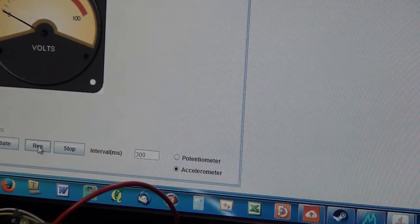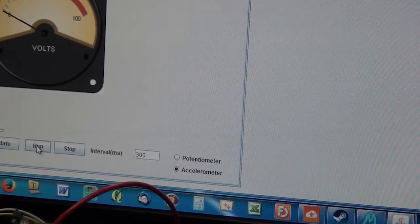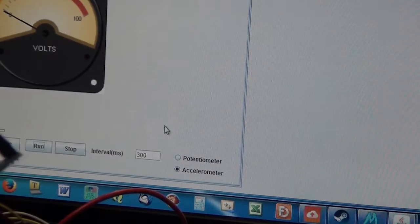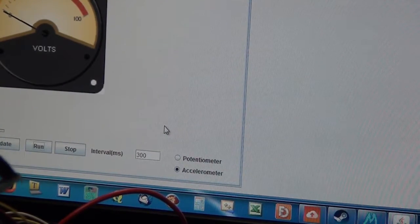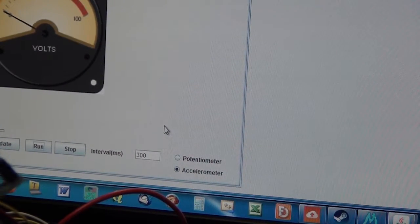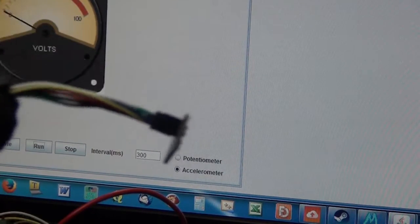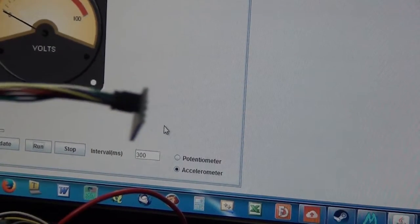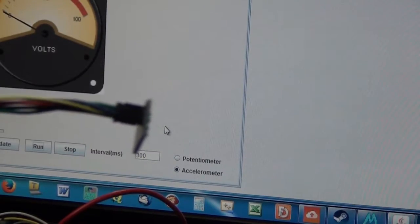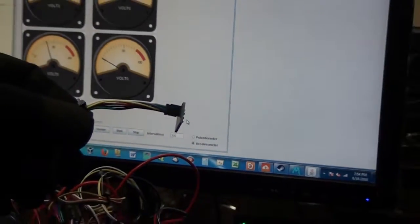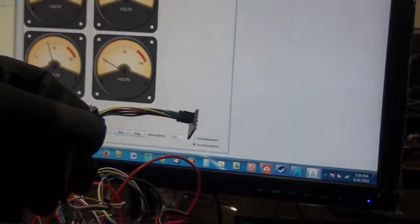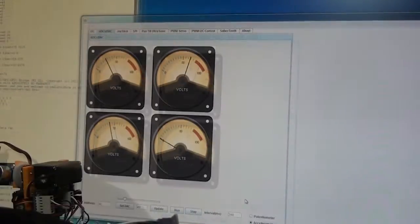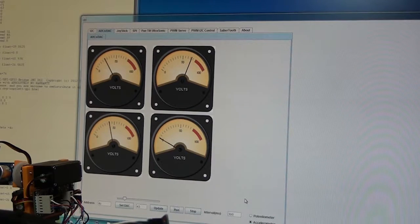Now I will start the thread from the ADC 4-channel ADC DAC I2C device, and if we move it around you'll see the dials move. So let's go ahead and zoom out so you can see the dials.